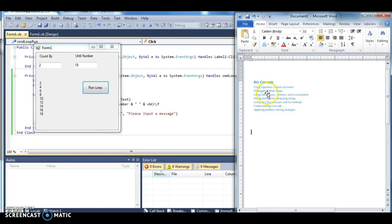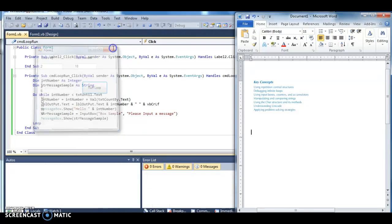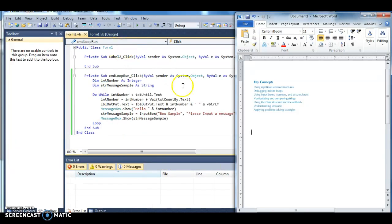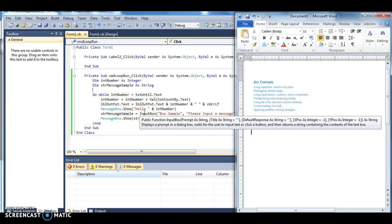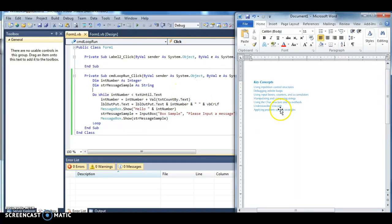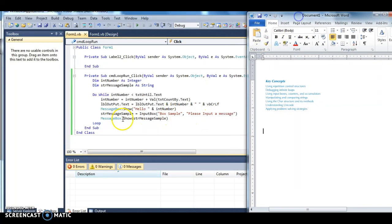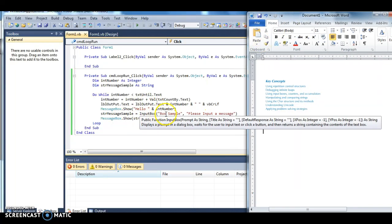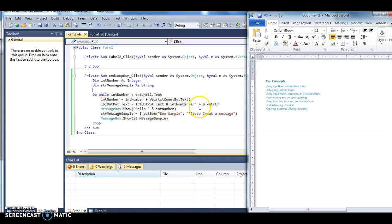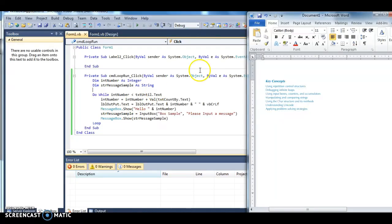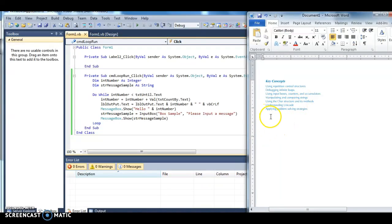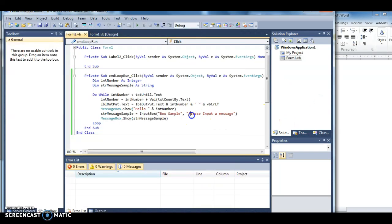That actually runs us through some of the main concepts. These are using our repetition control structures. In our particular case, this particular control structure is a do-while loop. When it talks about debugging infinite loops, you have to remember using that breakpoint is very particular when you can't get through the function. Using inputs, counters, and accumulators. Here's our input box, here's how I use the input box. Here's the title, please input a message, and then where the str message sample goes out.